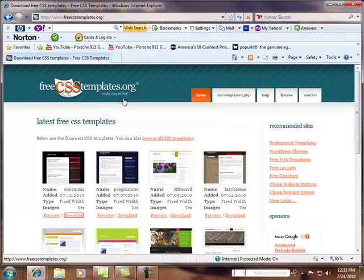So what we thought we'd try to do today to give you an idea of how you can create a more modern-looking template is by going to this site, FreeCSSTemplates.org, and using one of theirs.